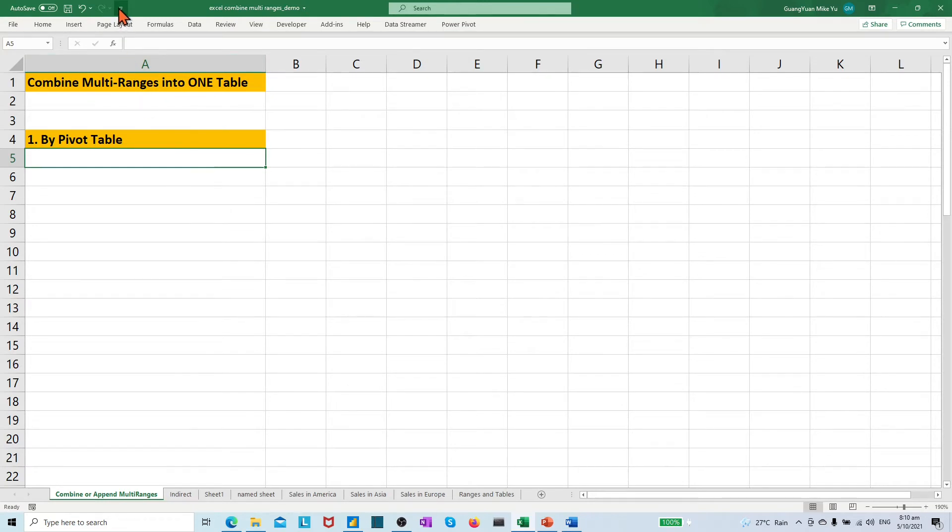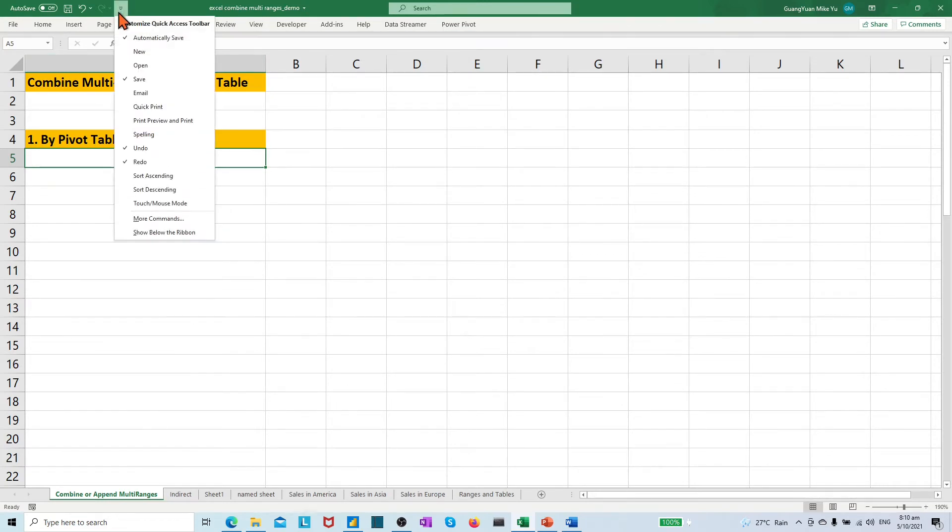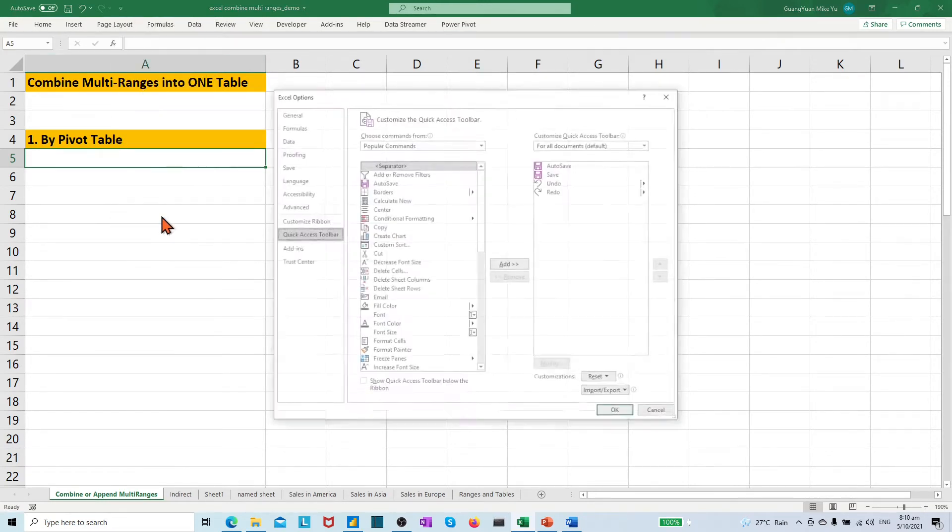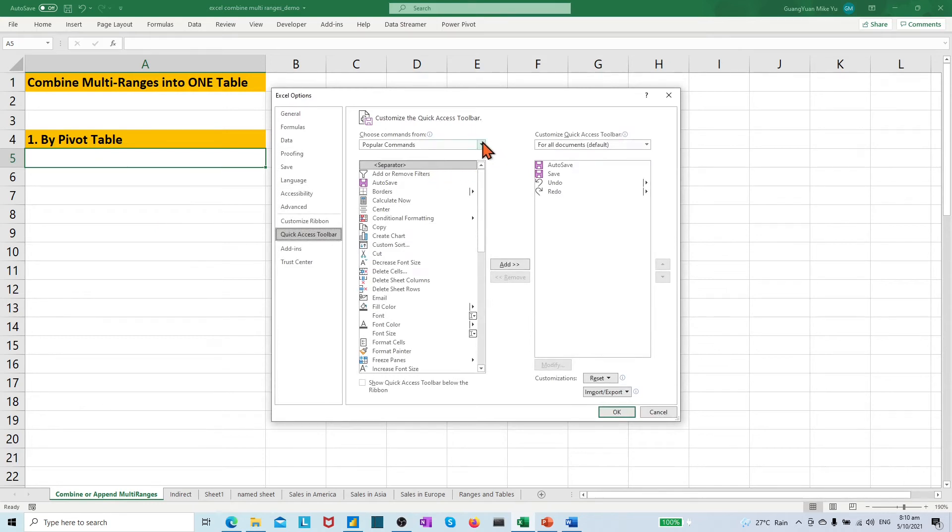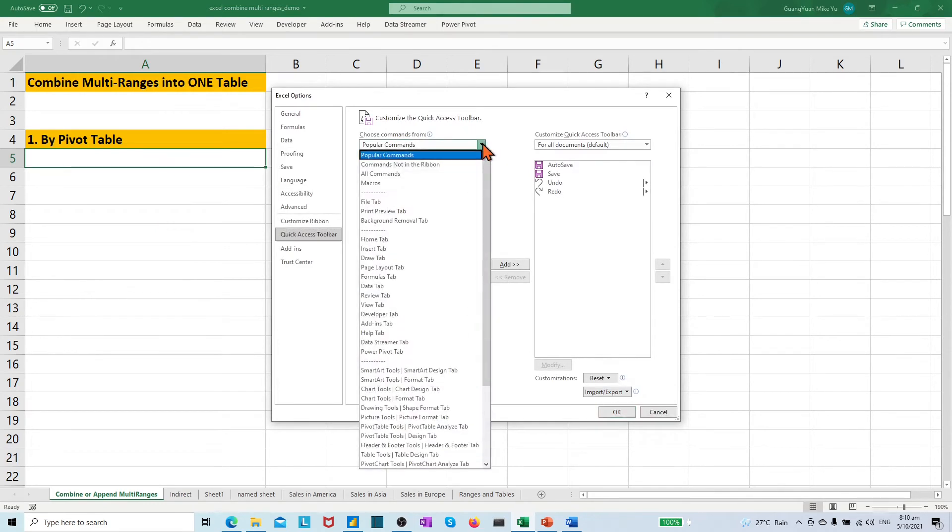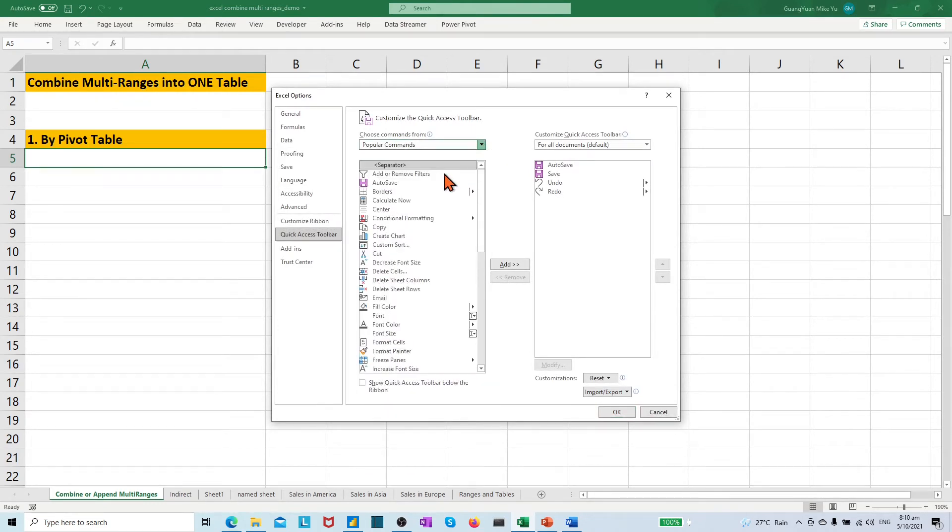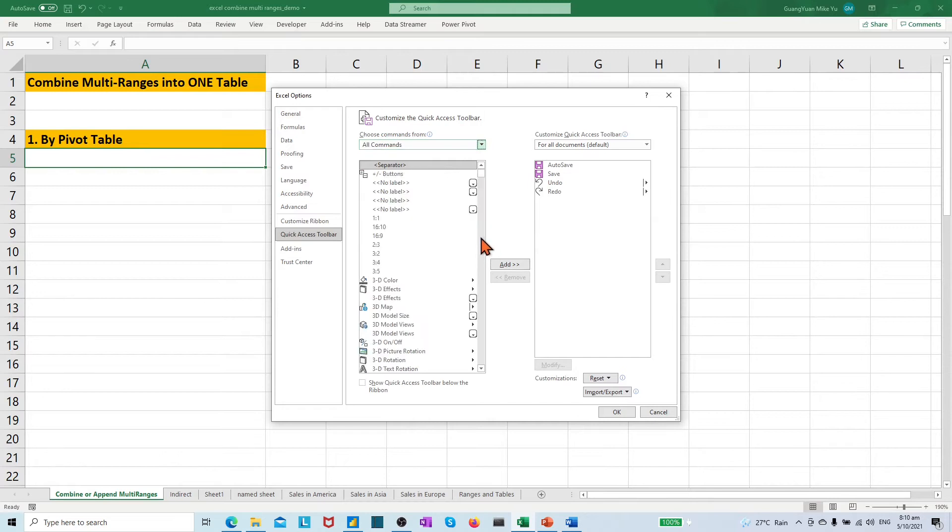In the pop-up box, choose the more commands. In the choose commands from box, choose the all commands.